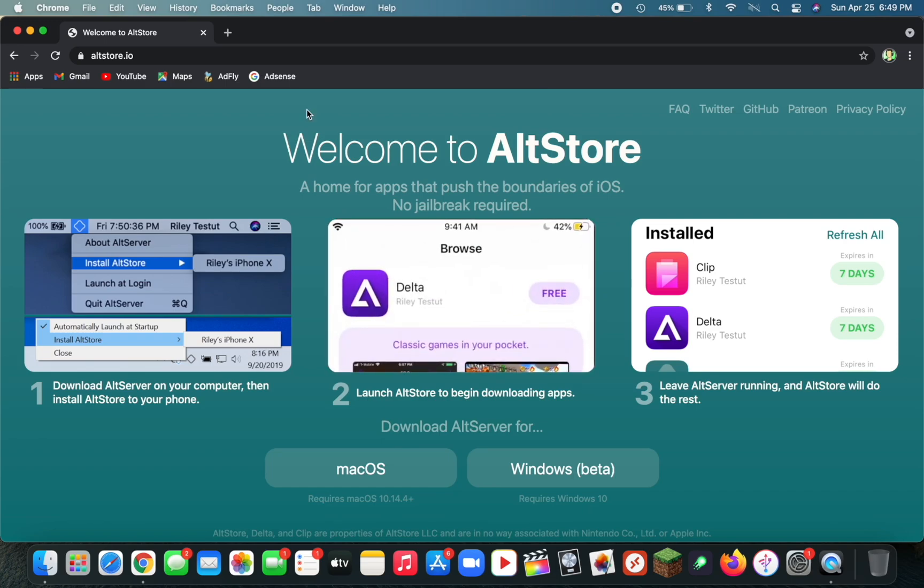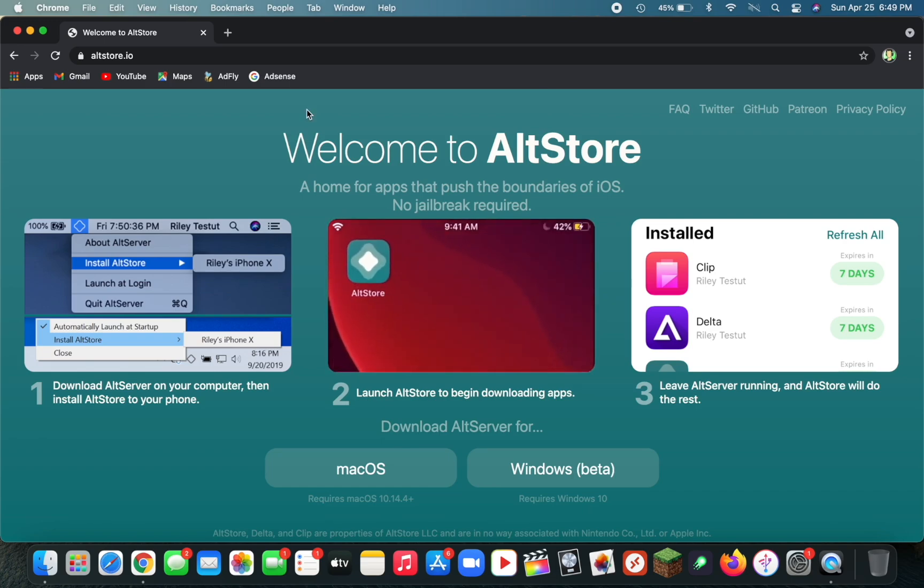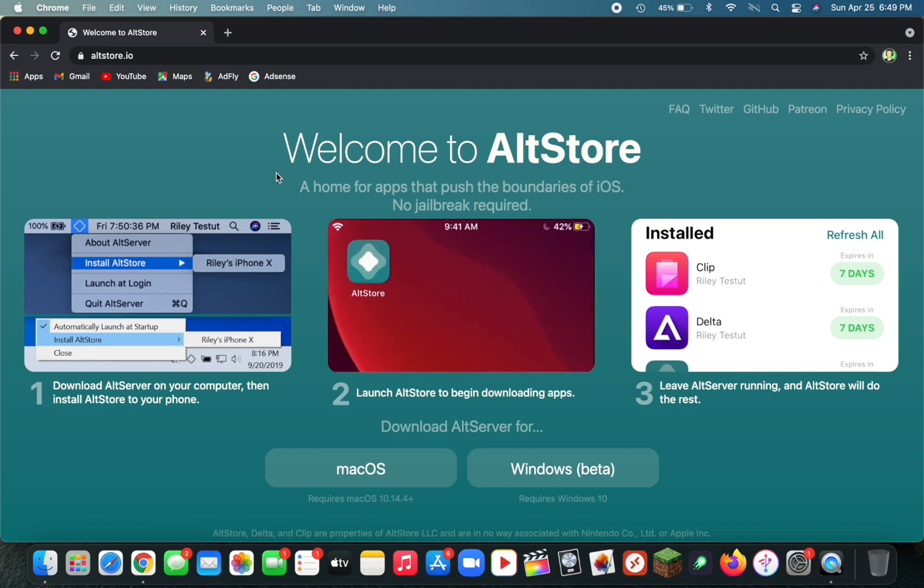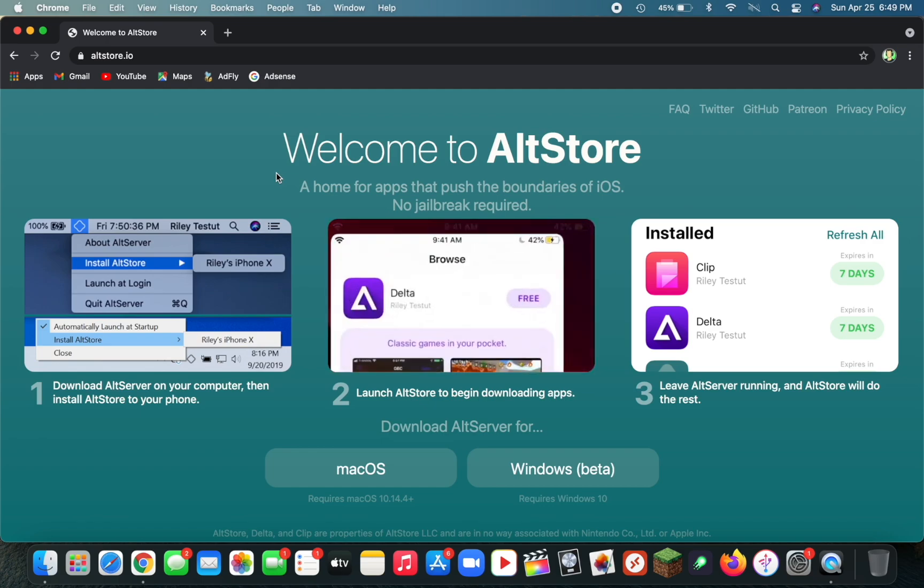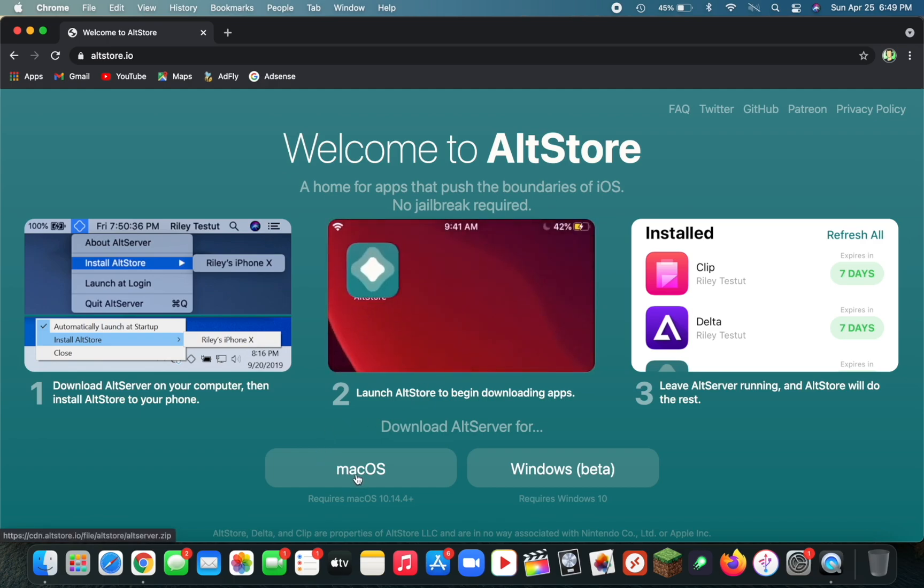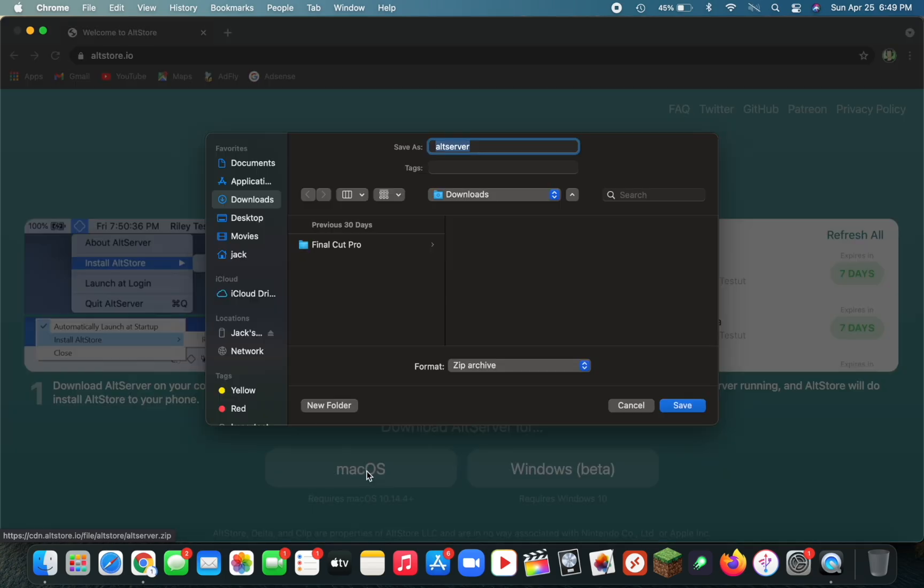The first thing you want to do is head down to the description and click on the first link, or you can type in altstore.io into Google. Once you're on this page, click on Download for macOS and save it to your Downloads folder or somewhere easy to access.